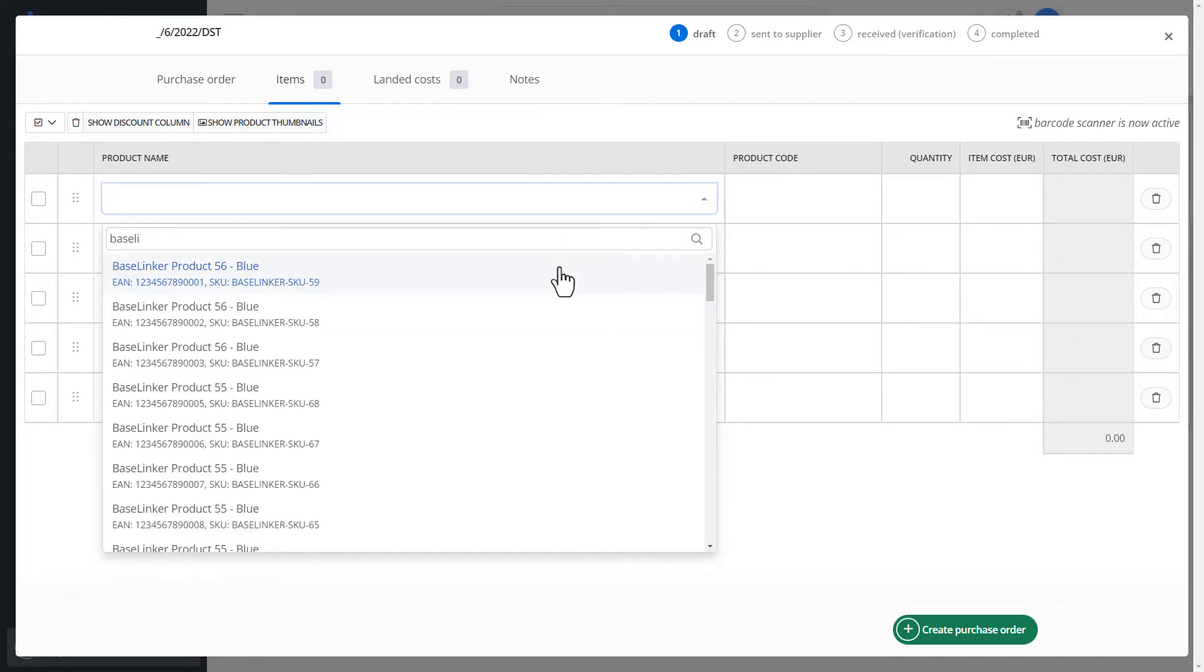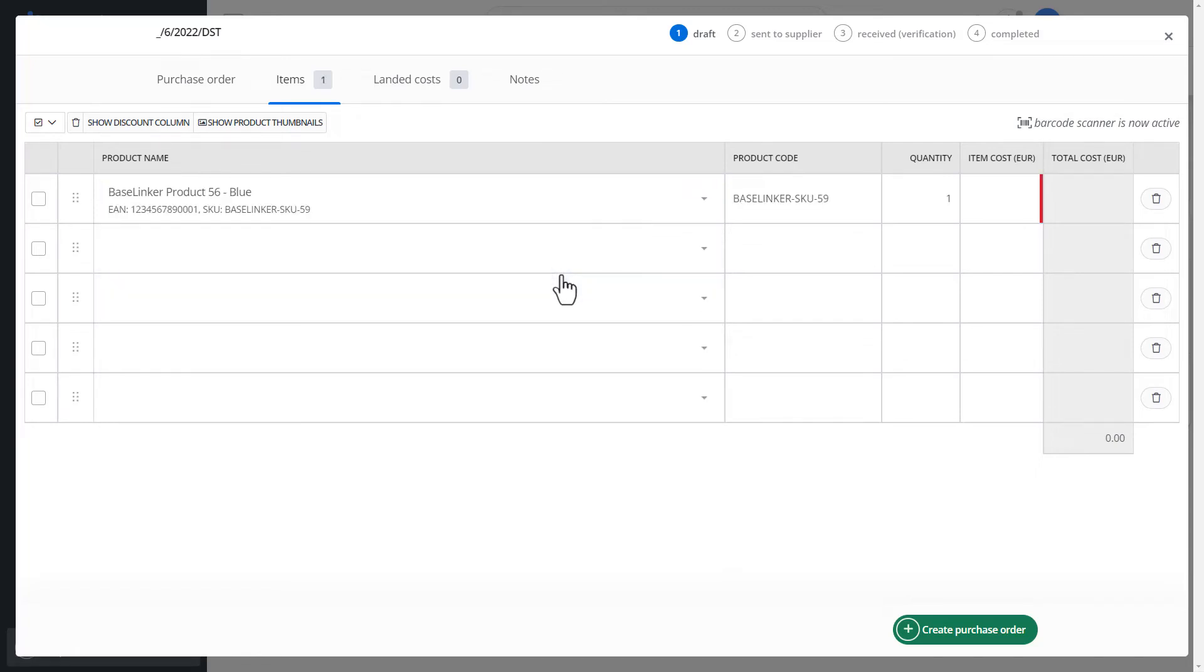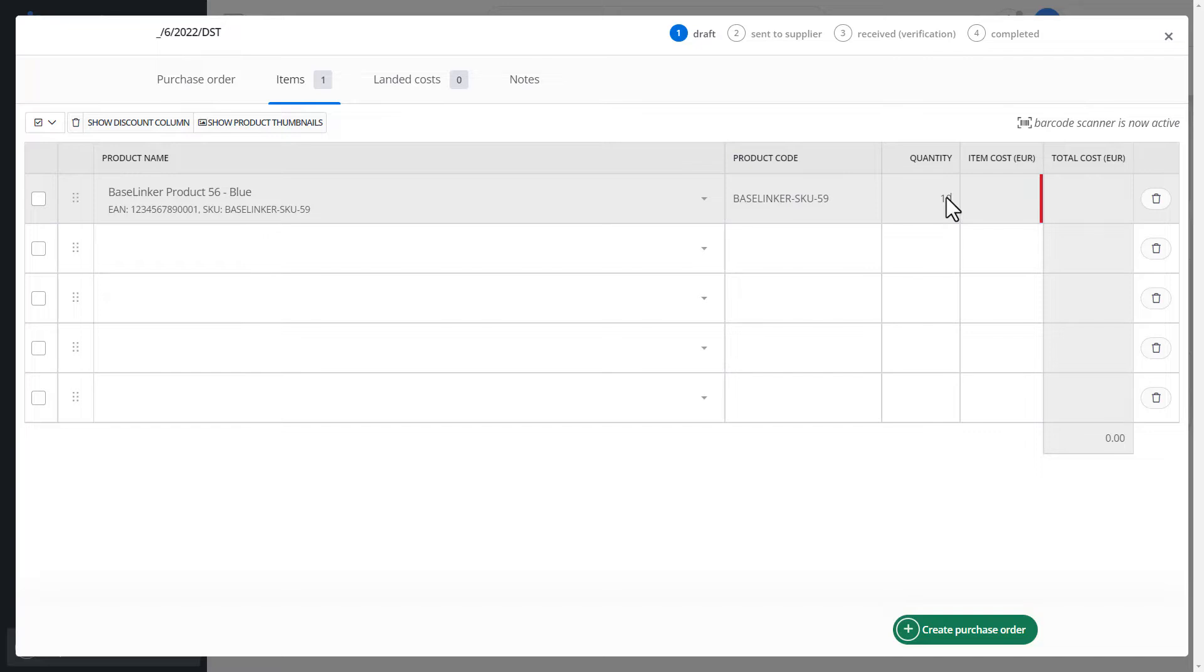We choose a random product. If we already have a product, we define its quantity and purchase price.